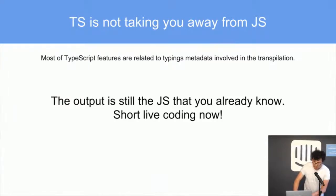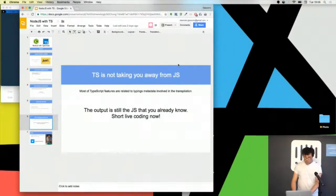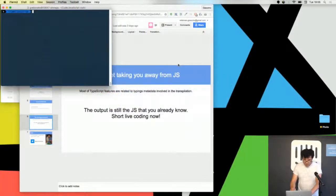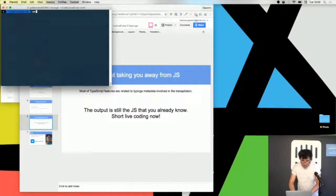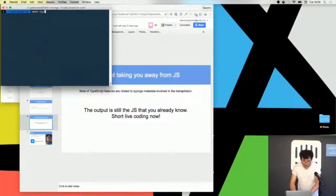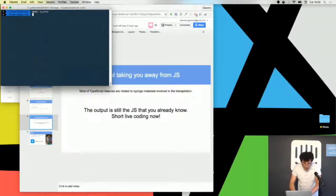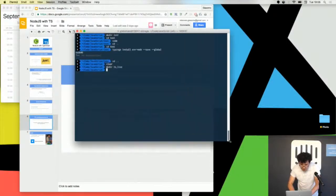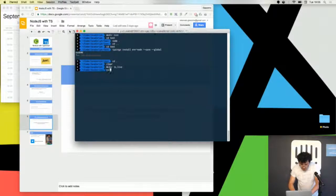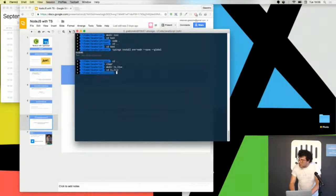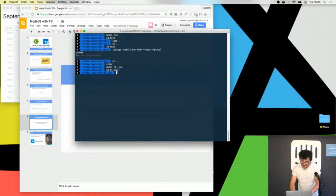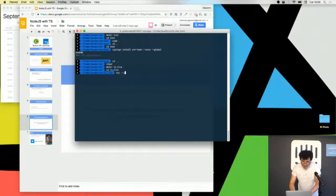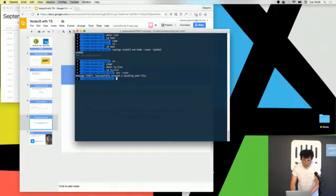I want to do a short live coding. You see I'm creating an empty folder. I don't know how to zoom the terminal. I'm writing tsc --init which is the command for starting a TypeScript project.